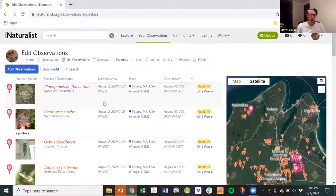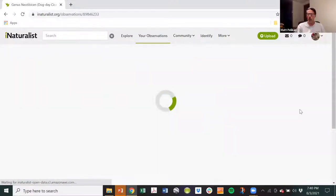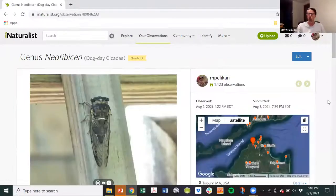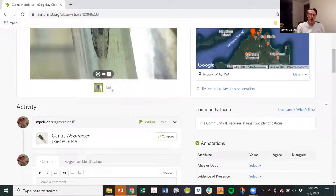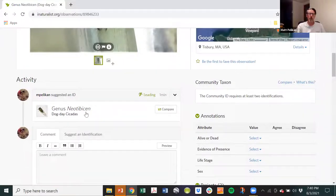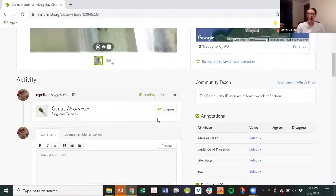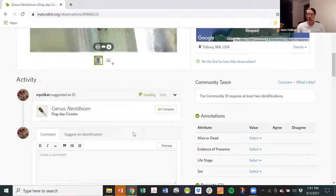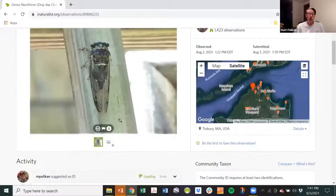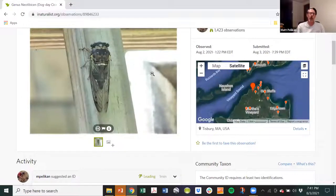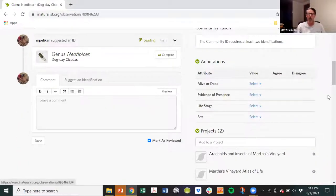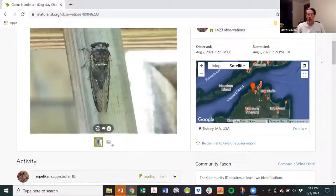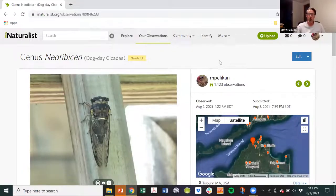Right, so what will eventually happen with these is sooner or later somebody will come along, it will show up in their feed and they will say, okay, this is, we can't identify this any further. So they'll agree with the identification that I put up and it'll just stay at the genus level. Or maybe they'll say, oh, well, this is and we can actually tell what the species it is. And if that's the case, they would add an identification, which I could then agree with, or somebody else could agree with. And eventually we would get to the consensus of it being a research grade observation.